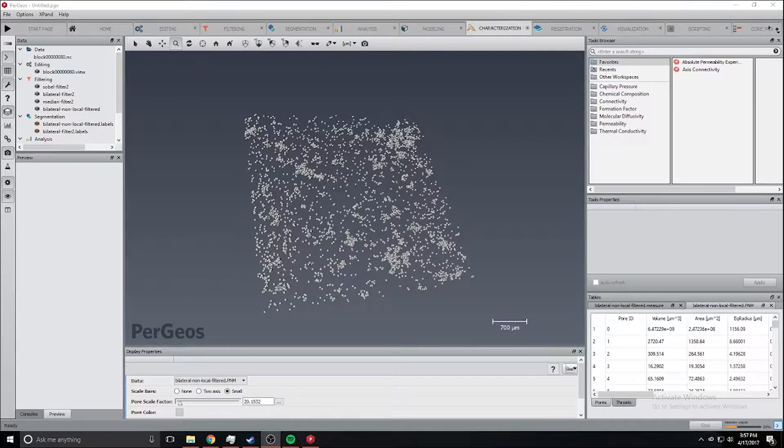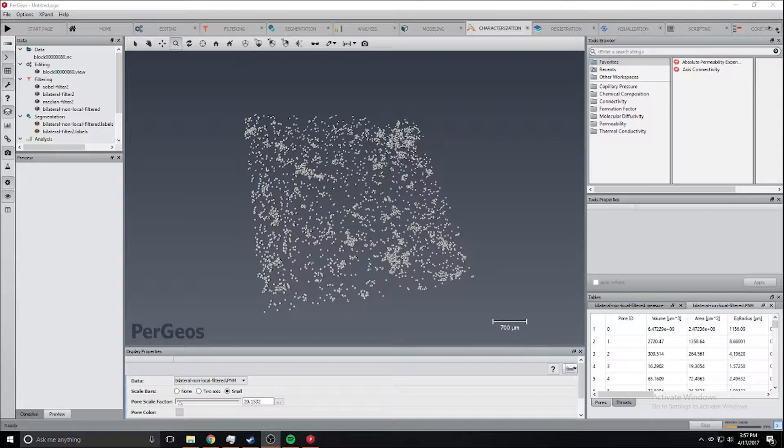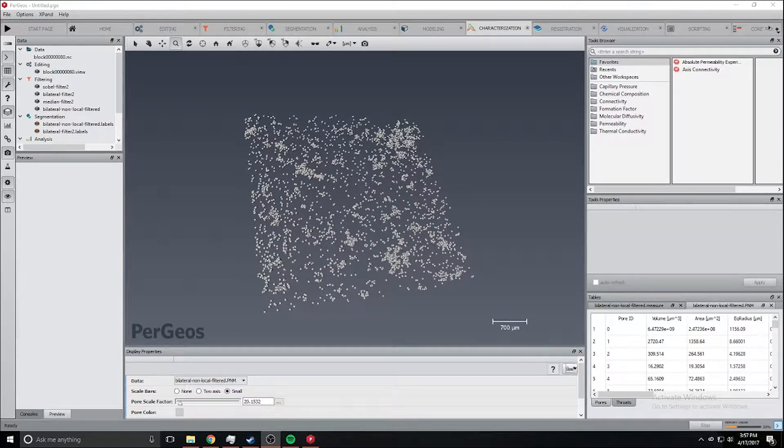Hi, my name is Sam and this is another Pergeos tutorial. In this tutorial we are going to go over how to use Pergeos to analyze the porosity of a MicroCT dataset.